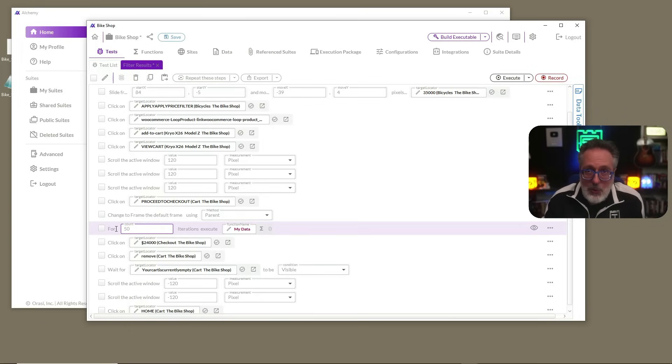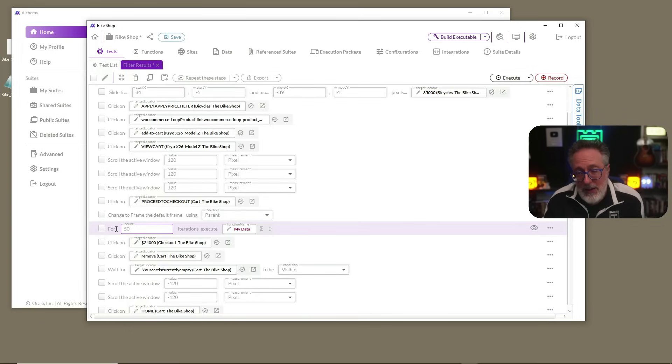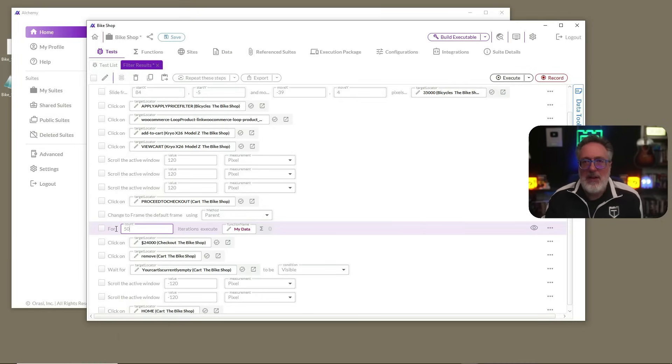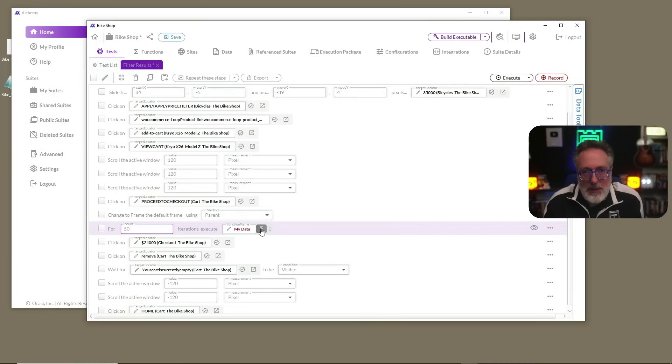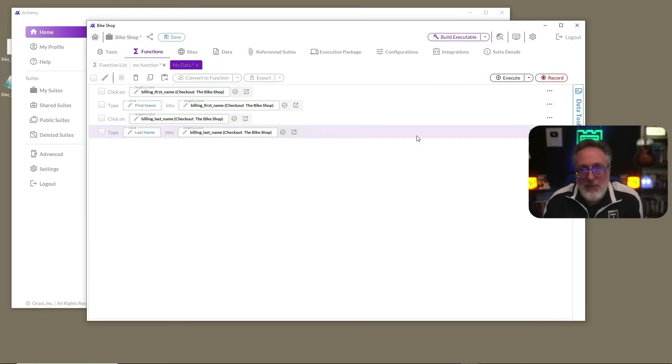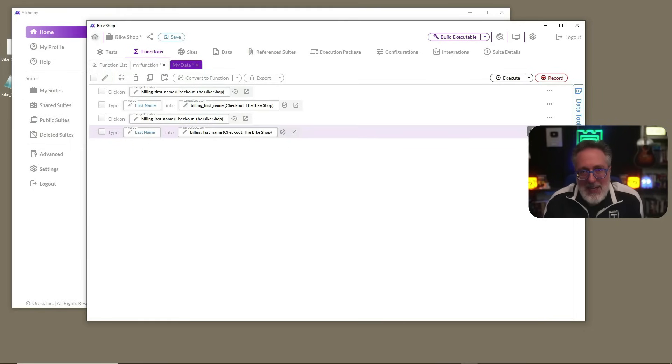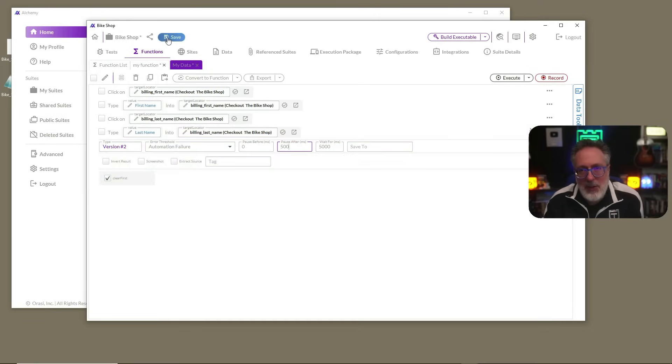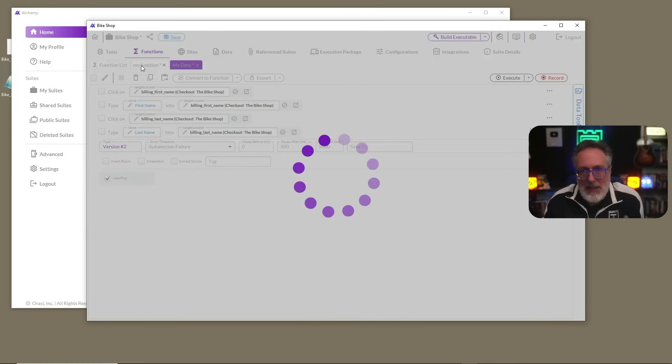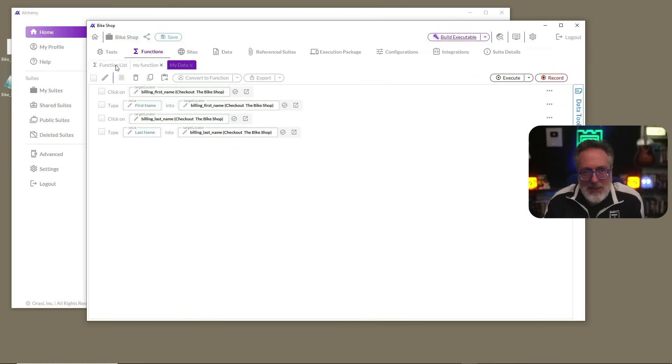But now we want to go into the function that we created because as we saw before, the executions are going to happen very rapidly. We may or may not see what's happening as it goes through. So we're going to go into our function. We're going to come into this last step. And we're going to have a little bit of a pause right after it executes. Save all that. And now let's go back to our test and execute again.